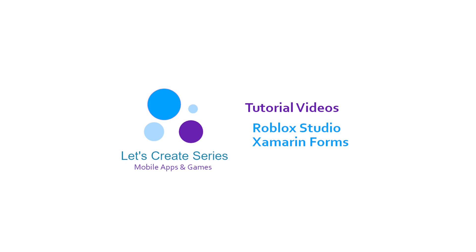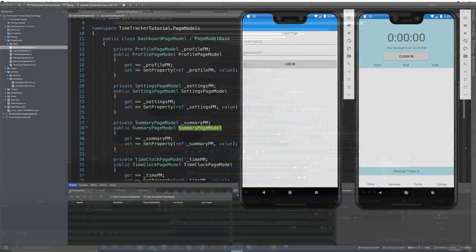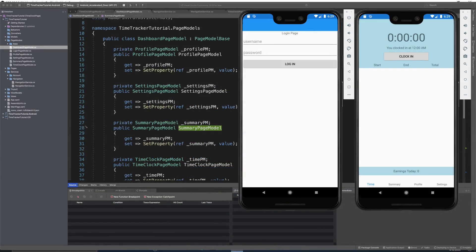Welcome back to the Xamarin Forms tutorial where we create a Time Tracker app. I'm Patrick and this is the Let's Create series. In this episode we're going to work on the login page and dashboard page skeletons, get their pages and page models set up before we start working on the other pages. Then we'll be ready to make our app pretty. So let's get into it.